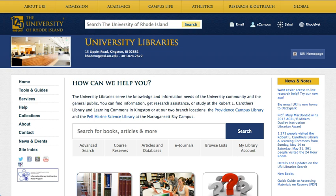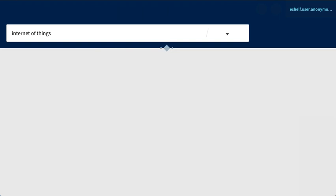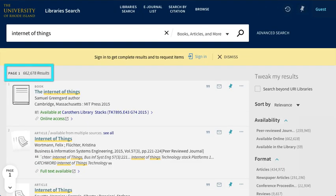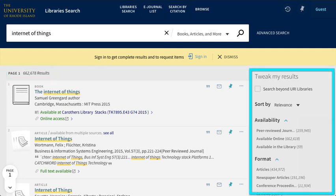For this search, we'll use Internet of Things. When you get your results, you'll see the number of results at the top of the results list and options to adjust your results on the right side of the page.